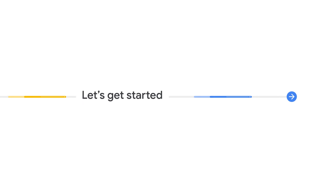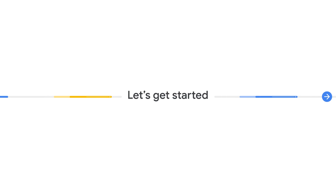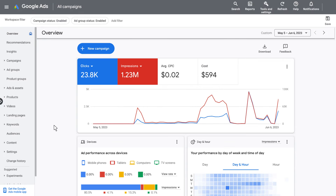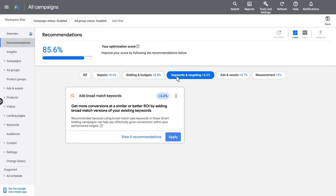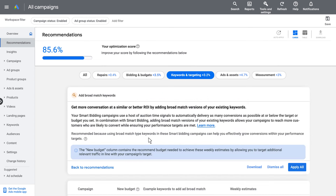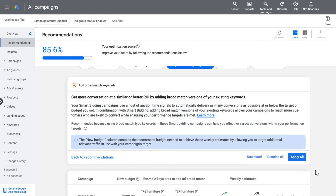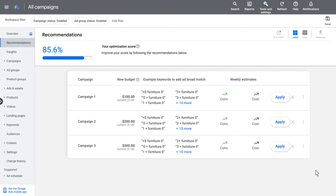Now let's see how to add broad match keywords to your existing search campaigns that are also using conversion-based bidding. Once in your Google Ads account, simply click on the Recommendations tab on the left-hand side, navigate to the Keywords and Targeting section, and select the Add Broad Match Keywords card. From there, you can easily apply to add broad match keywords to your existing ad groups in selected campaigns.